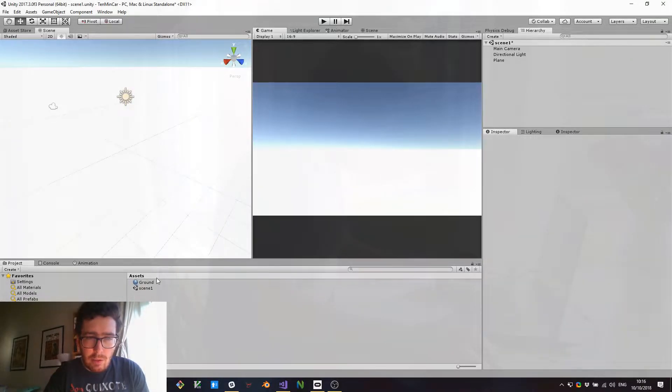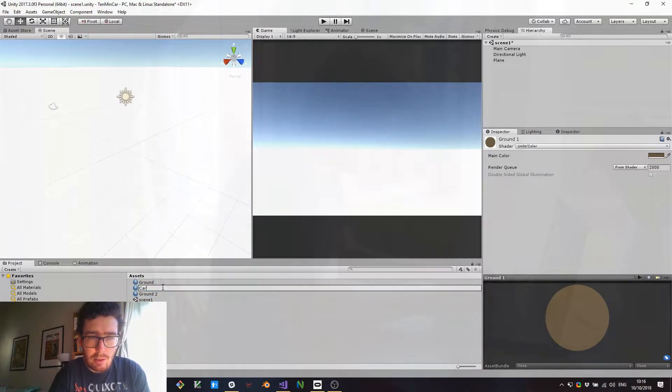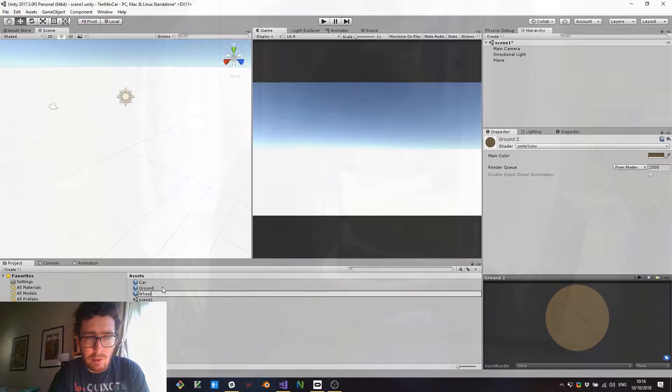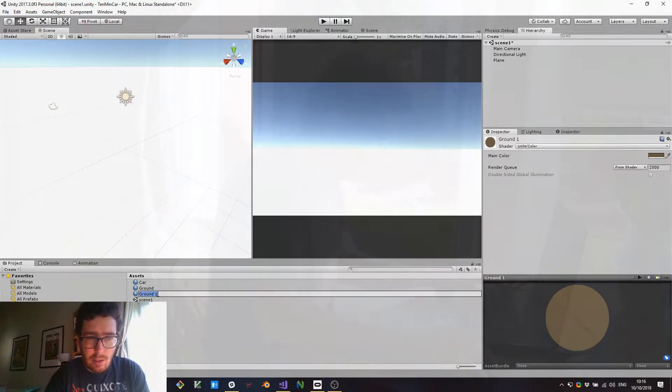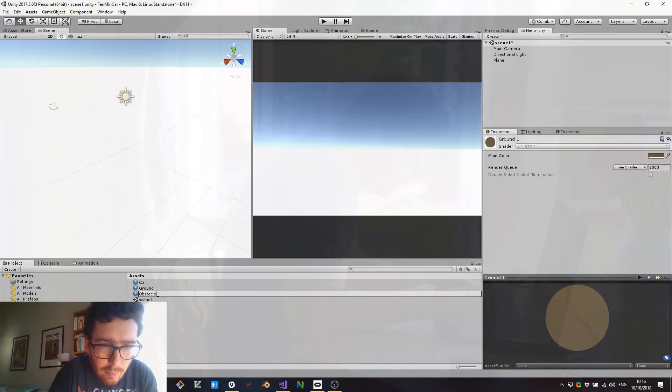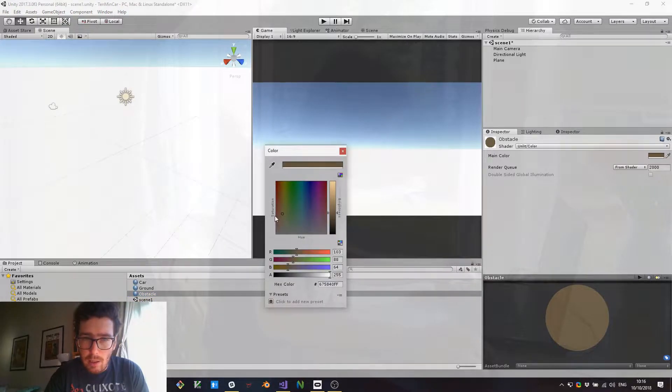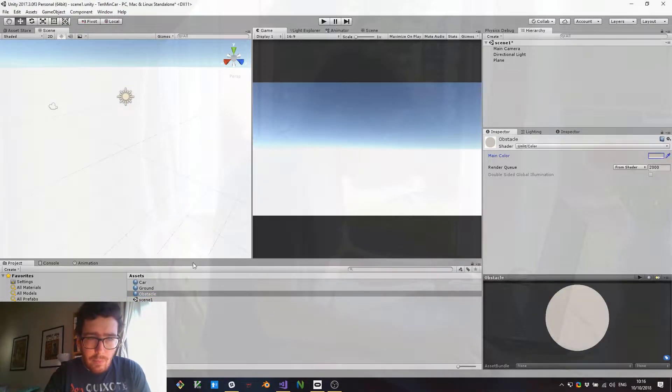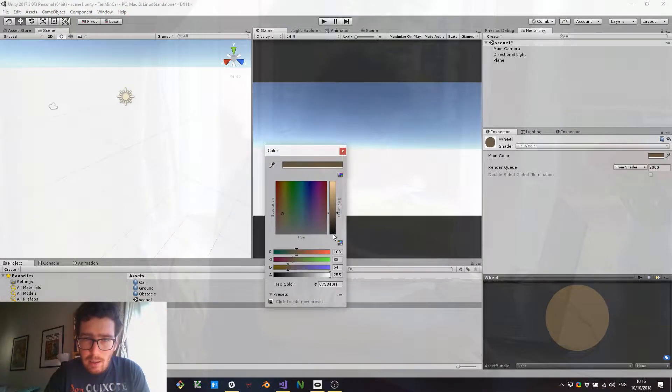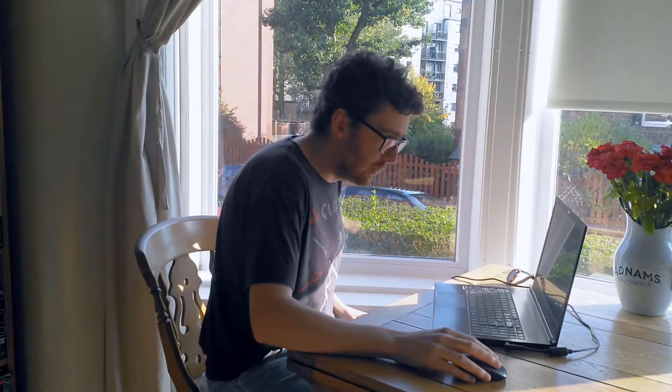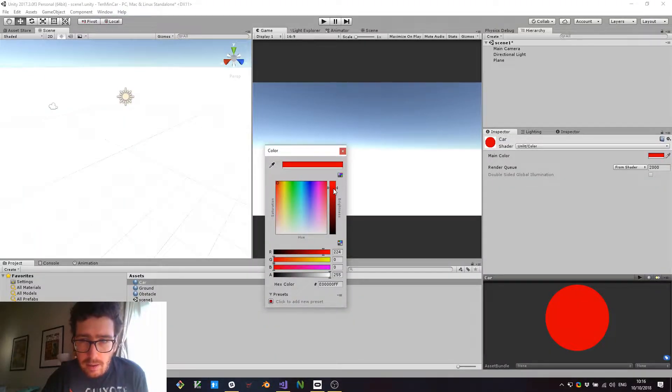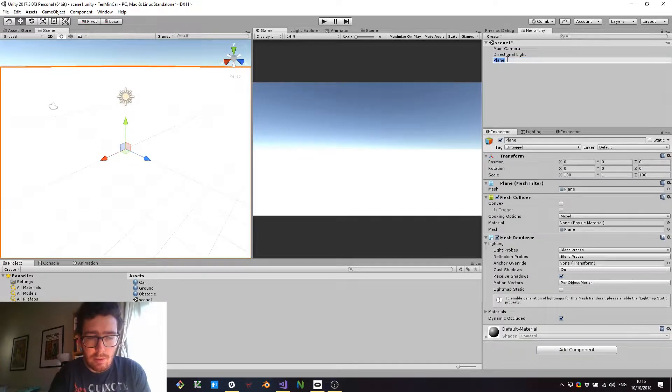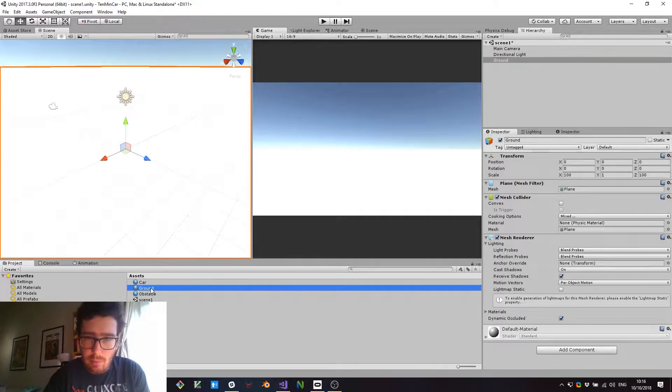I'm also going to duplicate this because we're going to have a few other materials later. We're going to have a car material and a wheel material, and we are also going to have an obstacle material. The obstacles are going to be like a light grey, the wheels are going to be black, and the car - what's your favourite colour for a car? I like red. So I'm going to go for red. Let's set the material on the ground.